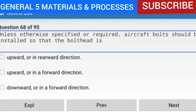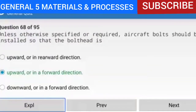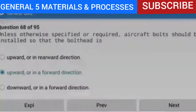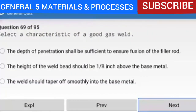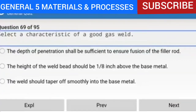Question 68 of 95: Unless otherwise specified or required, aircraft bolts should be installed so that the bolt head is upward or in a forward direction. An accepted rule of thumb is to install the bolt head up, forward, or outboard. When installed this way, it is least likely to fall out if the nut should ever back off.